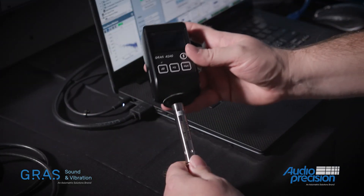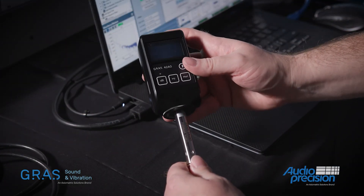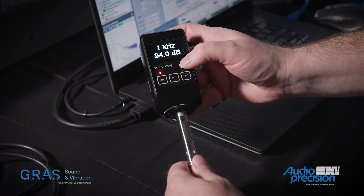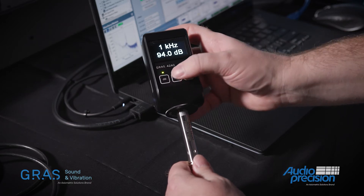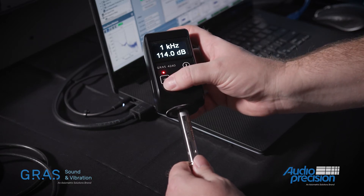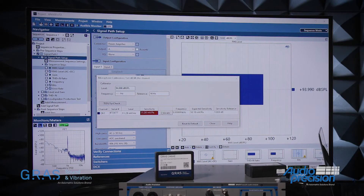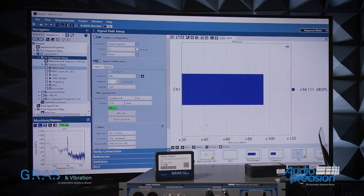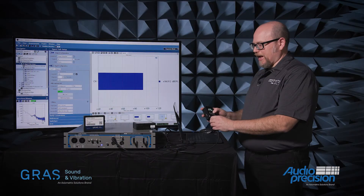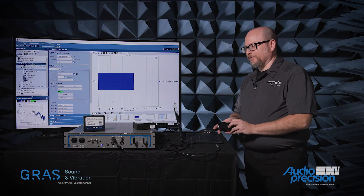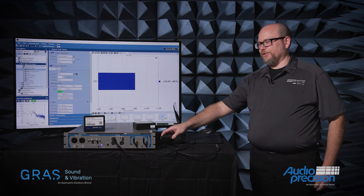I place the microphone in the acoustic calibrator, turn that on, and capture the sensitivity of my microphone. That is certainly a classic way to do it and a pretty reliable way to do it.